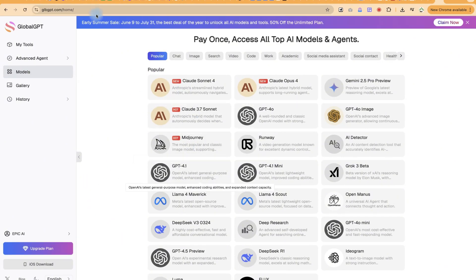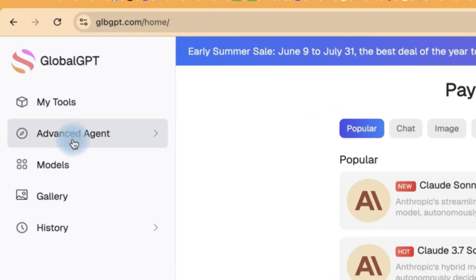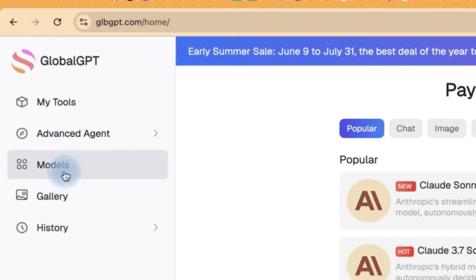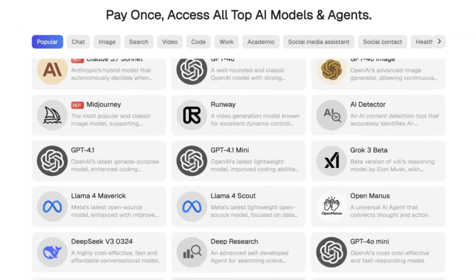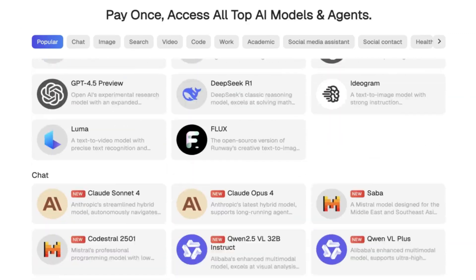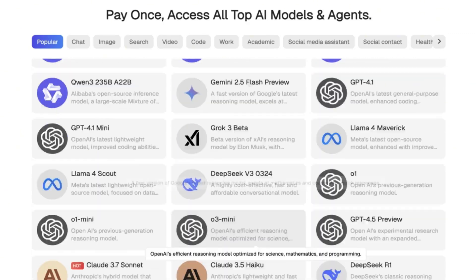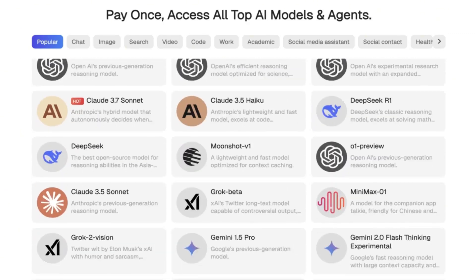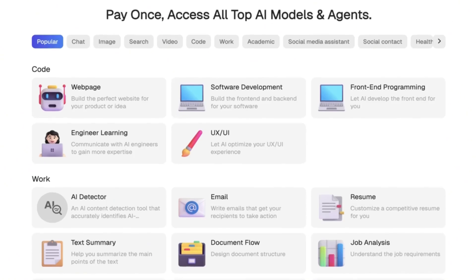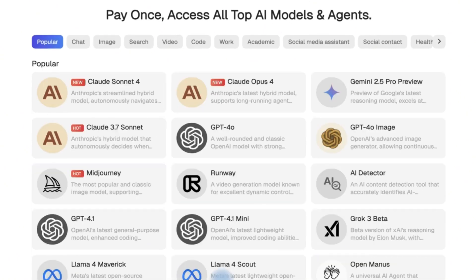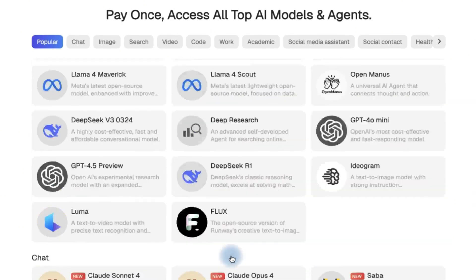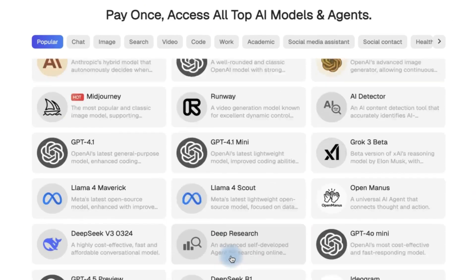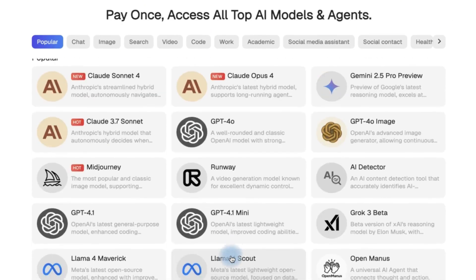Once you sign up, come over to Models. This is where you see the list of all models available — there are so many of them. You have access to all of these if you want to subscribe, but you can try for free and access everything from here. If you want, you can subscribe to have access to all of them.